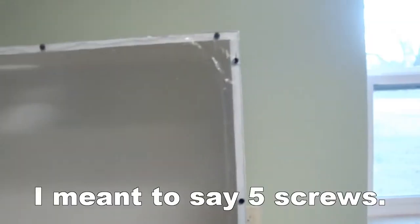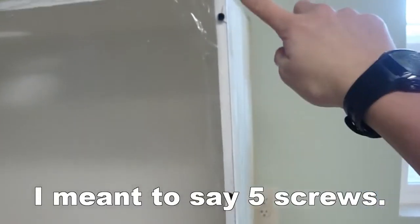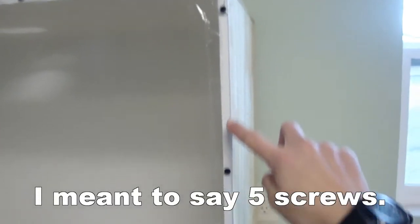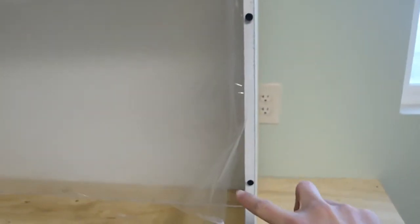So we've got the plexiglass on here. On the sides we have three screws, and on the top we have four screws, and on the other side we have three screws.